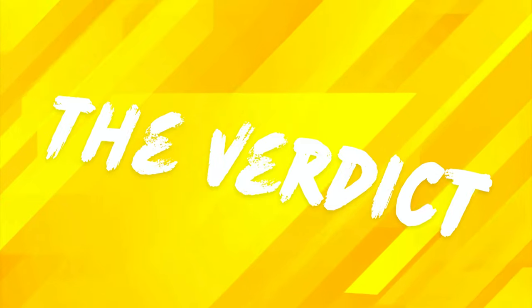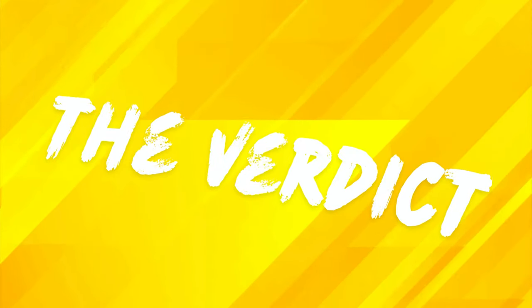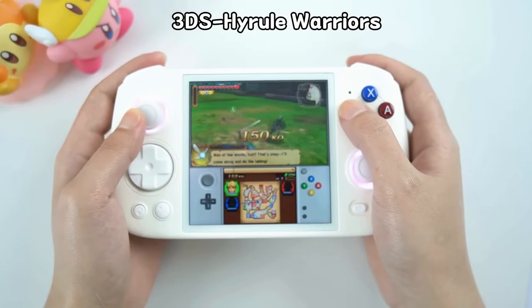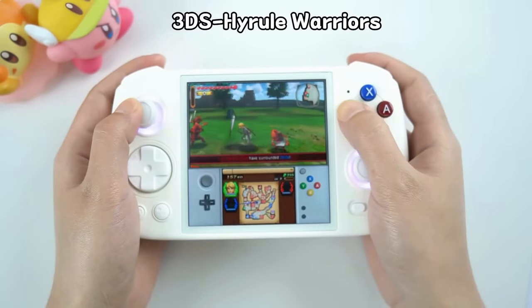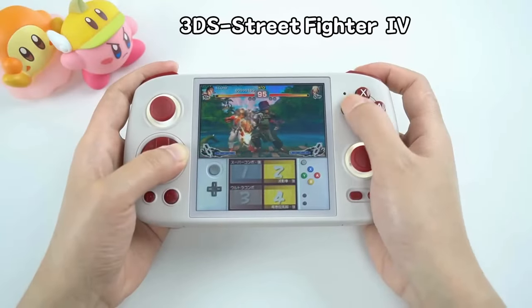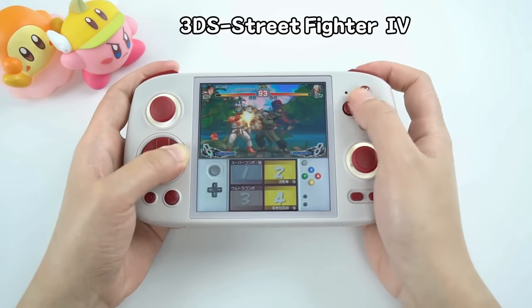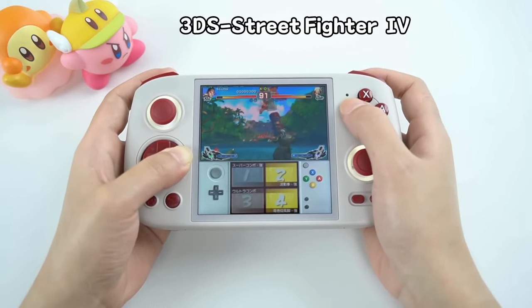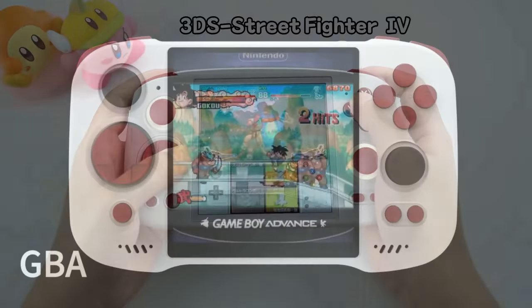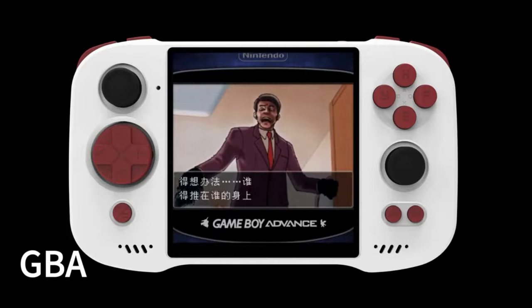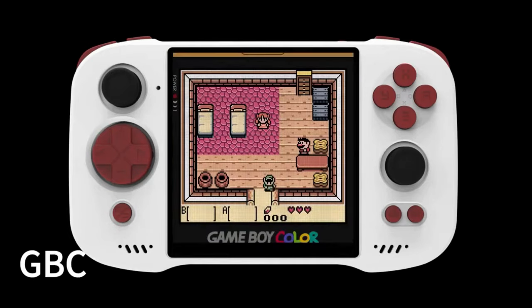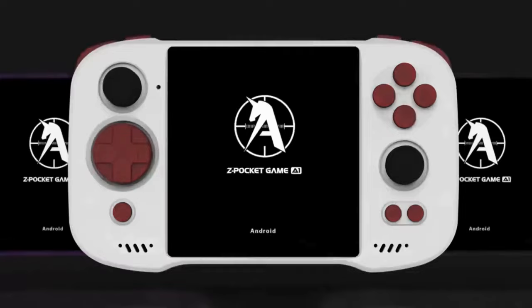Choosing between the Anbernic RG-Cube and the ZPG-A1 Unicorn is not straightforward, as both devices offer compelling features for retro gaming enthusiasts. The Cube stands out with its unique design, RGB lighting, and more powerful processor, handling GameCube and PS2 emulation remarkably well. The Unicorn, while less flashy and a little less powerful, offers a more slimmed-down design, excellent control inputs, and front-firing speakers.